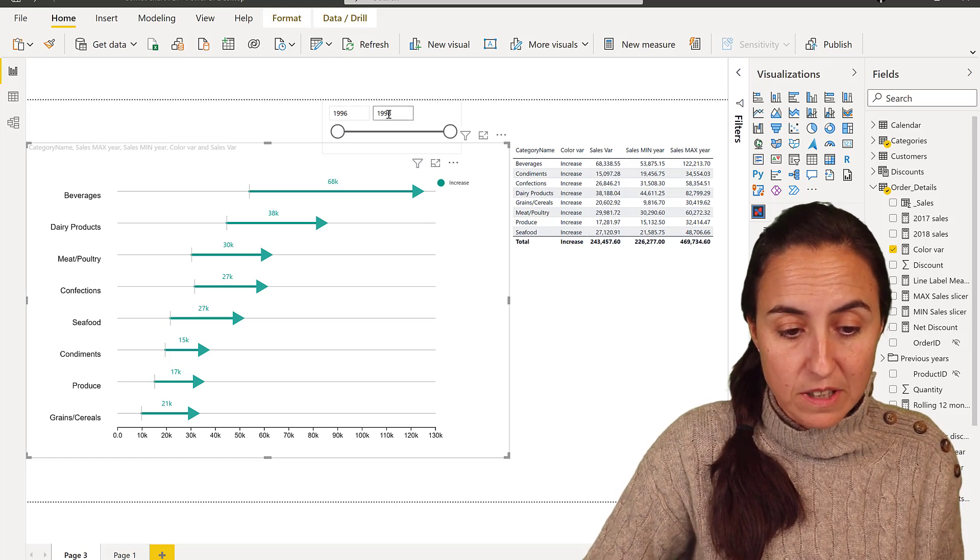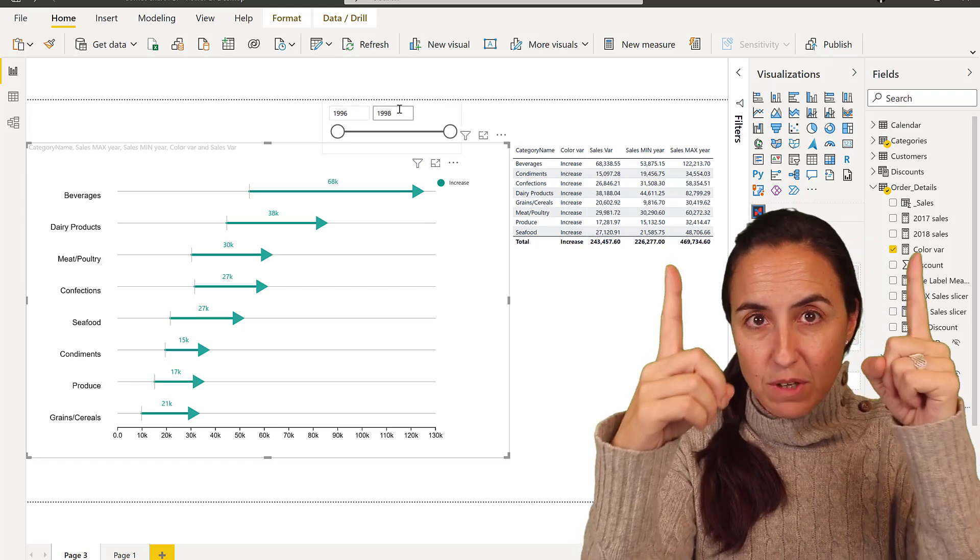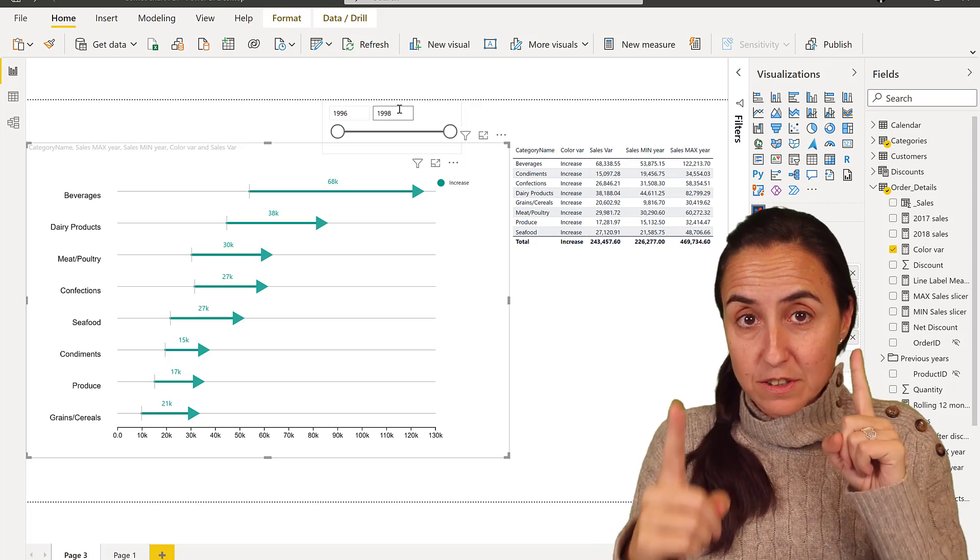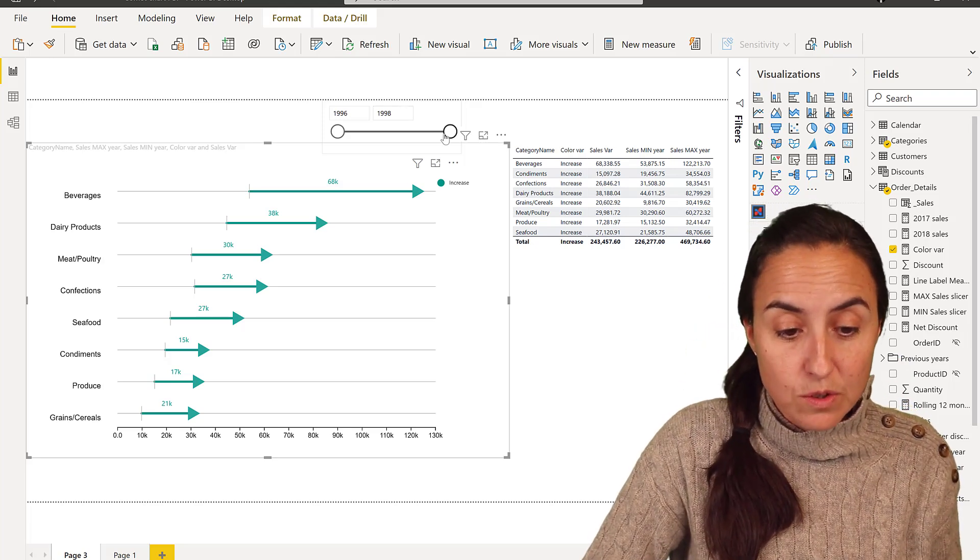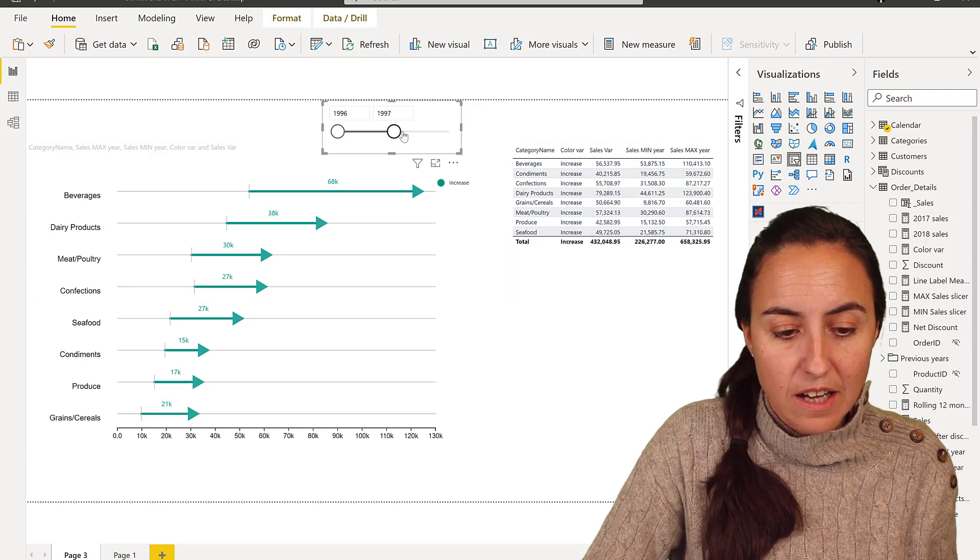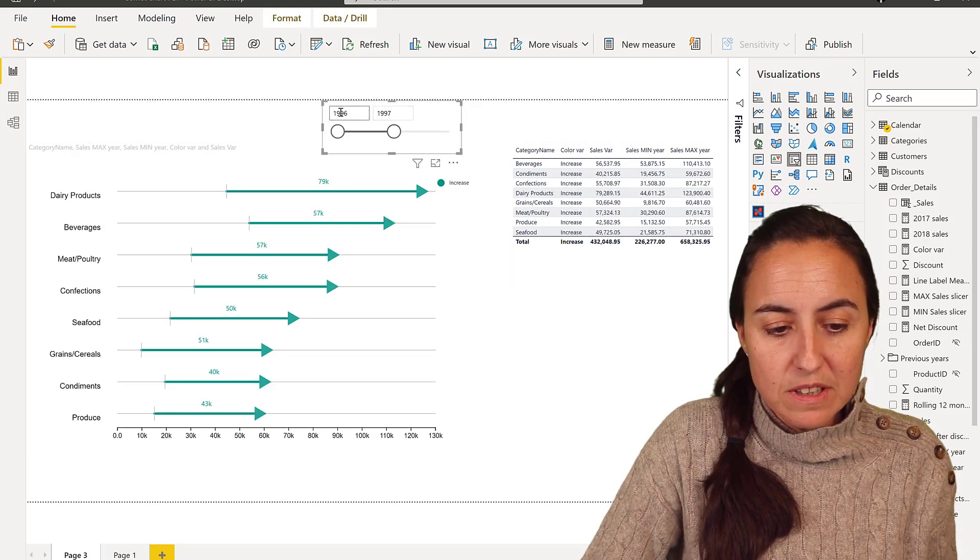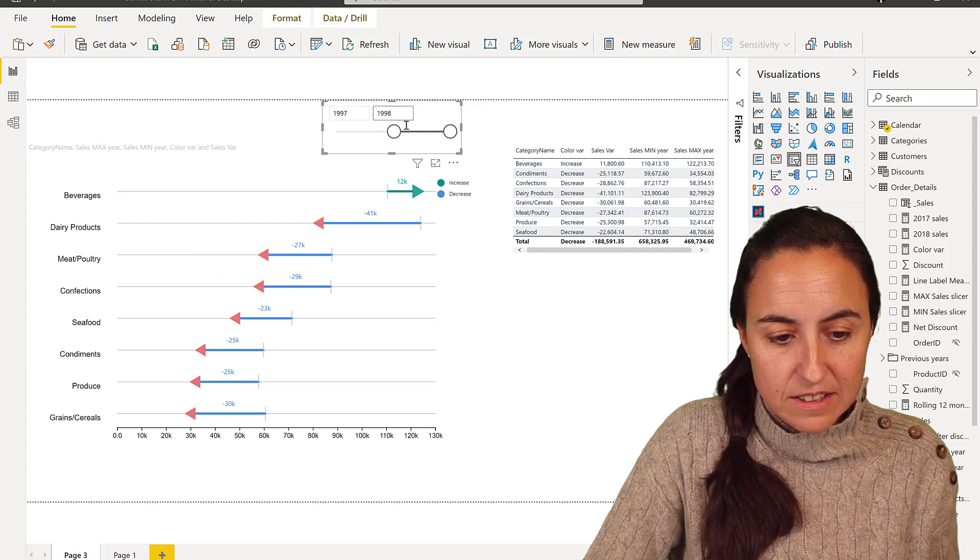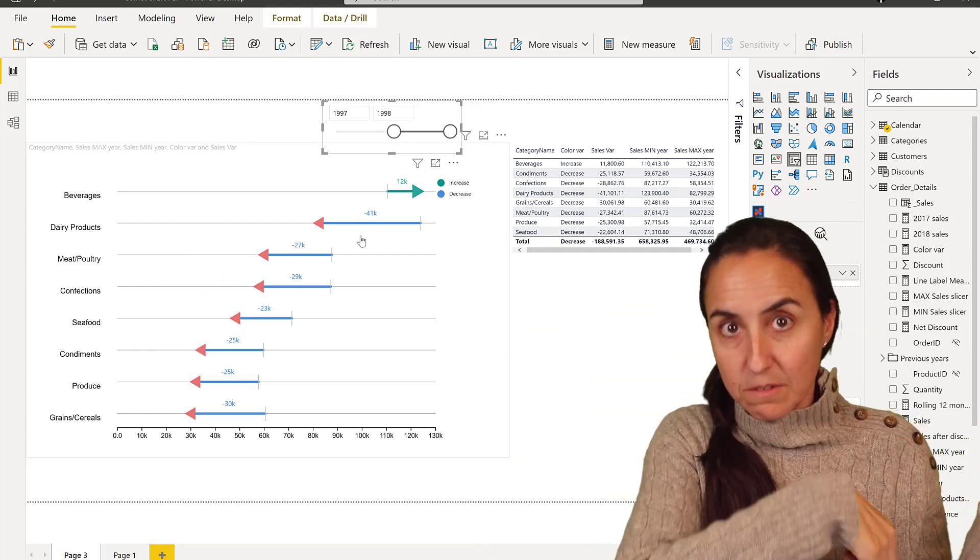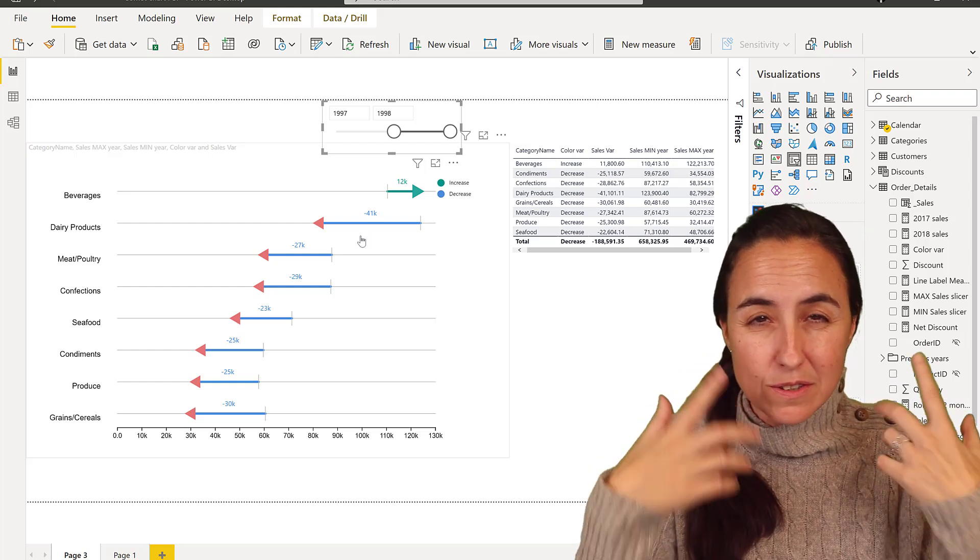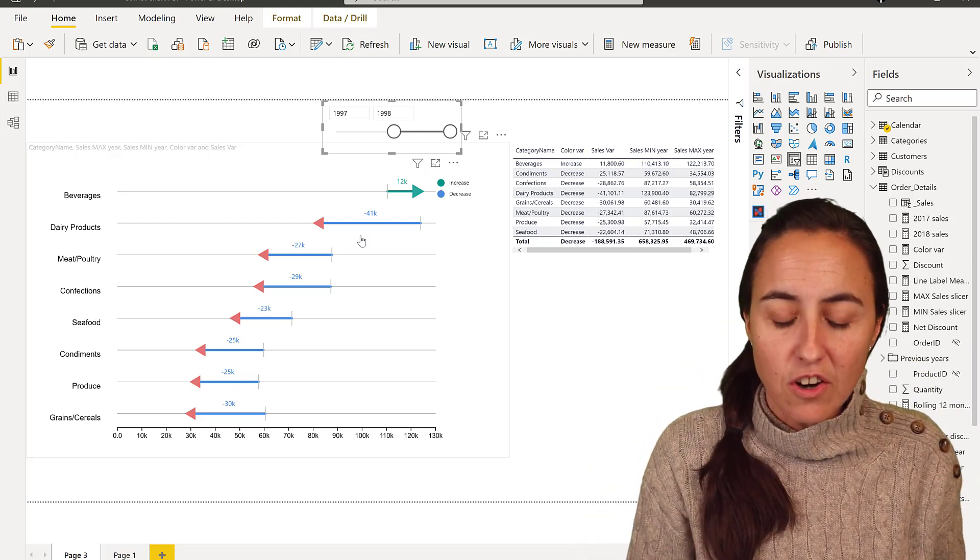So if you pick here between 1996 and 98, it will give you the sales variance, the difference between 96 and 98. The beautiful thing about it is that you can move the slicer and it will give you between the years that you pick. So here we have 97 and 98. If it is negative, it will be negative, otherwise positive. I think it's a very easy way to see with this chart.